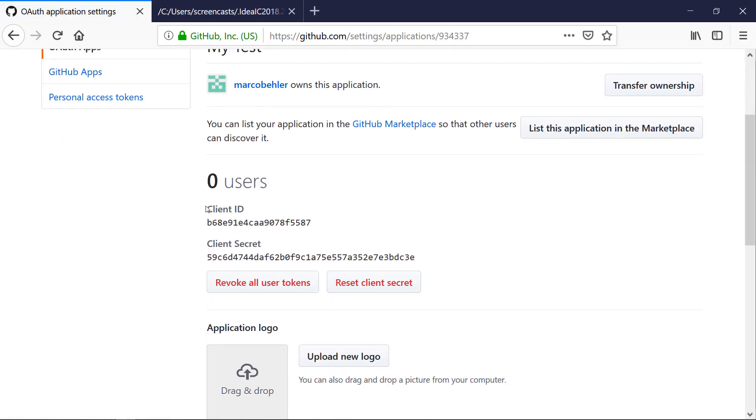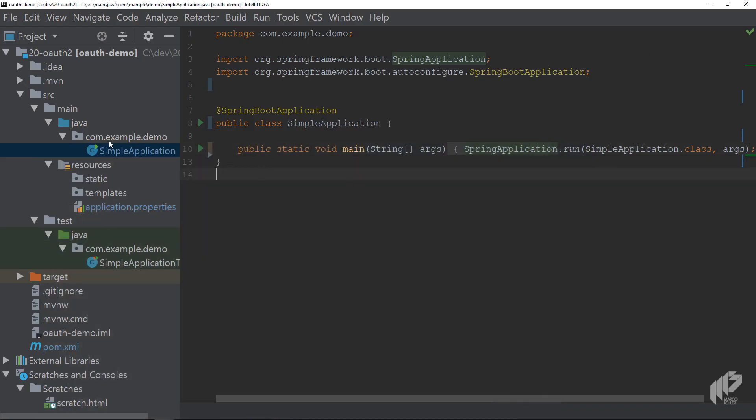Now you get a client ID back and a client secret. These two values are important and we'll need them in a second. But before we continue here, let's go back to our application.